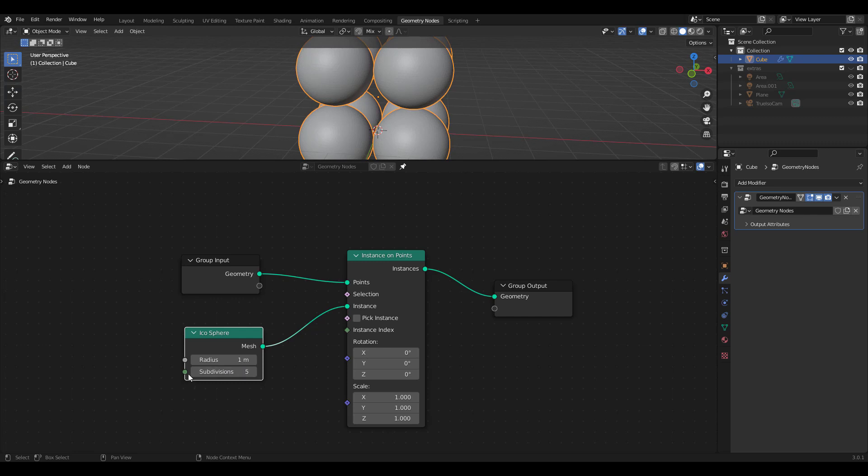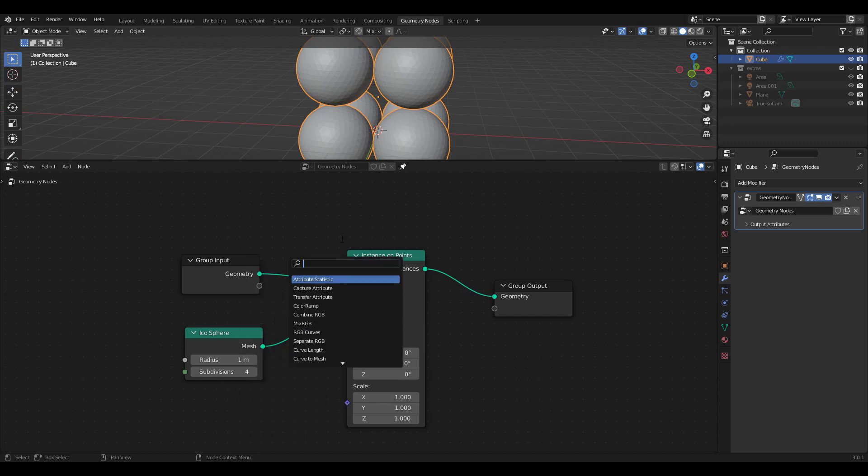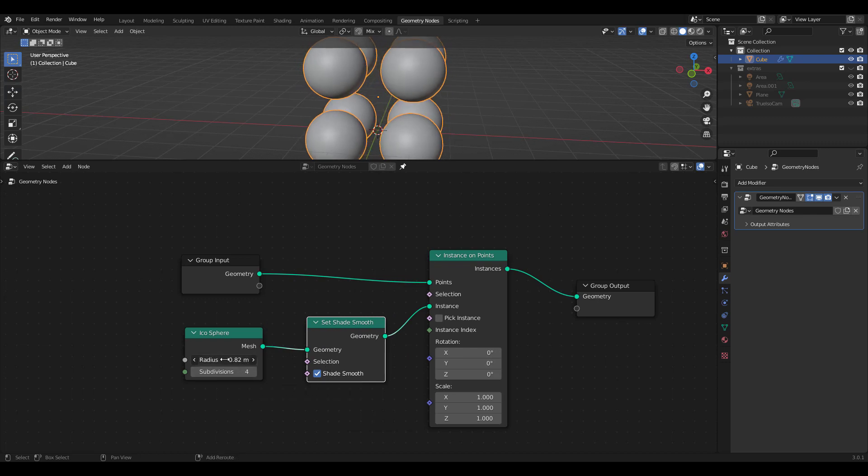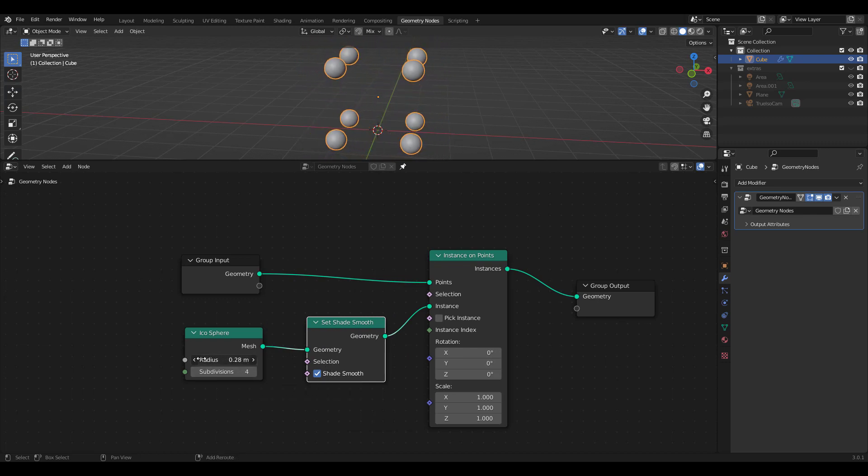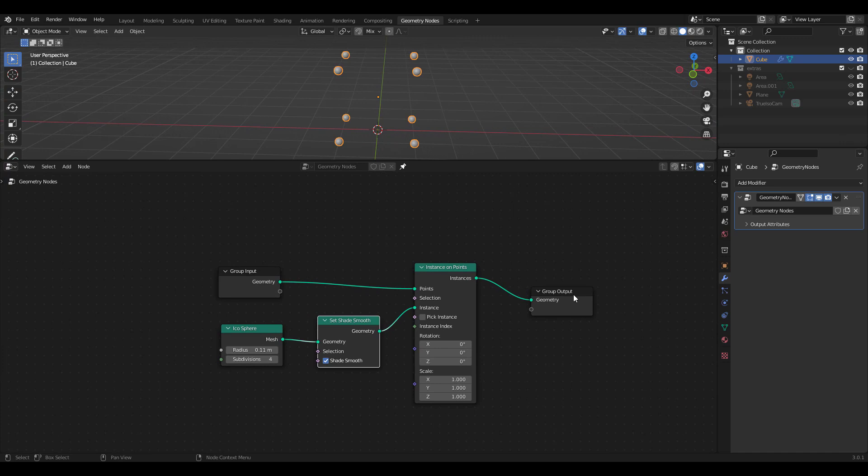Let's increase subdivisions to 4 and add a Set Shade Smooth node. See what we're doing? Instead of right-clicking an object to select Shade Smooth, we're bringing in a Shade Smooth node and plugging it to our instances. Decrease Radius to make Ico Sphere smaller.